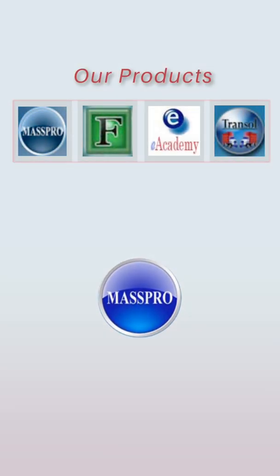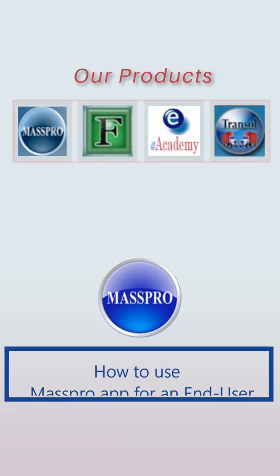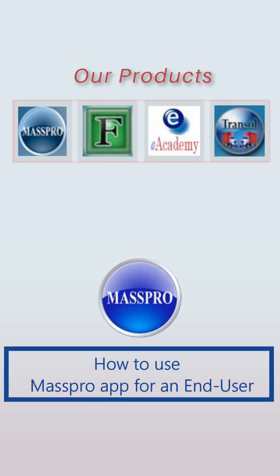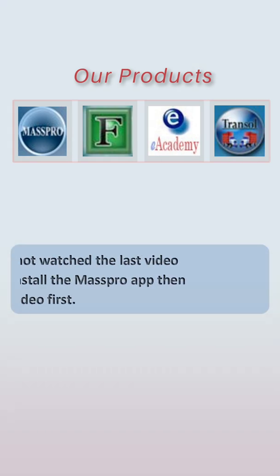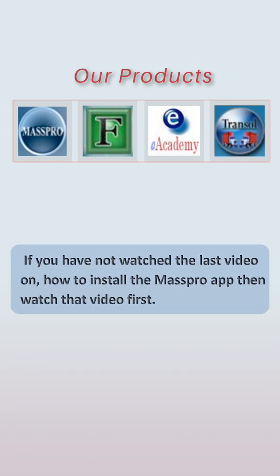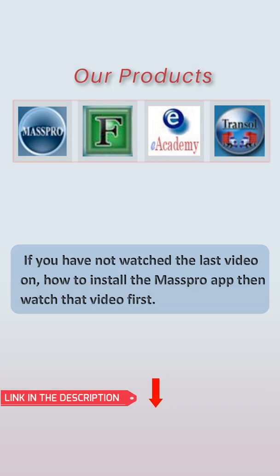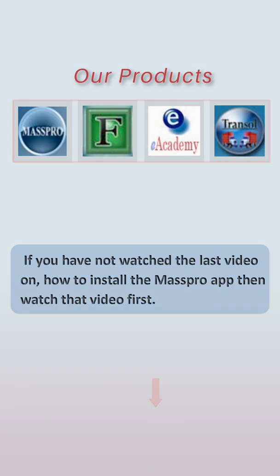Welcome to another part of the video on how to operate Mars Pro app for an end user. If you have not watched the last video on how to install the Mars Pro app, then please go and watch that video first. You can find the link of that video in the description and also above in the i button.